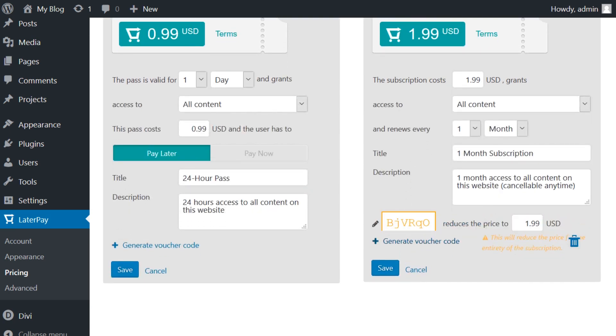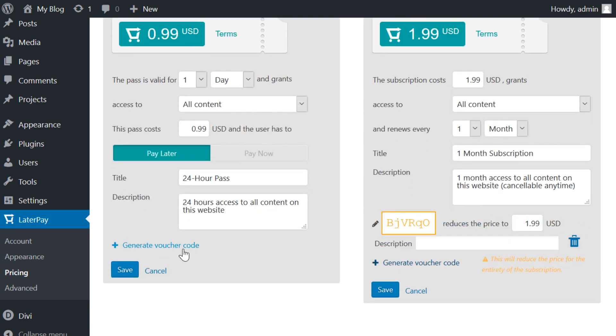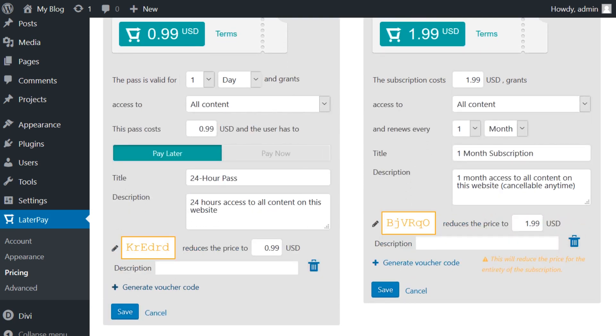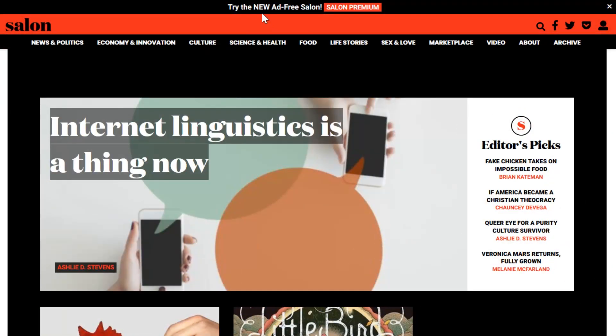You can also generate coupon codes from the screen, which people can use to lower the price of a subscription or a time pass. Now that we've covered everything about LaterPay, let's check out a real-world example.